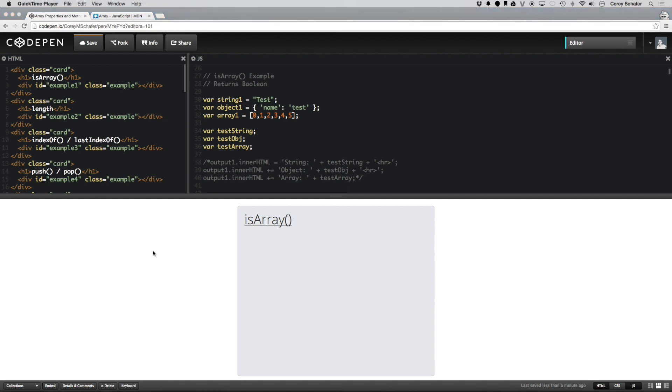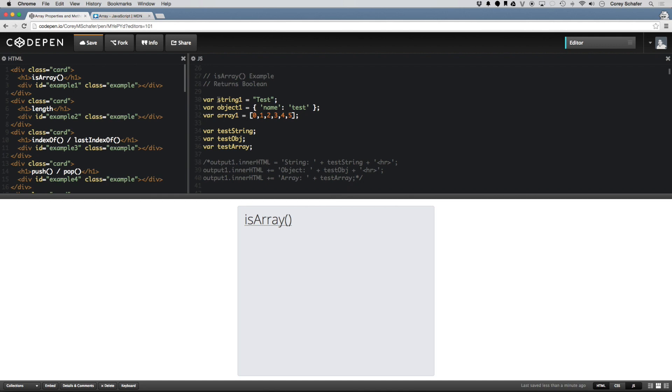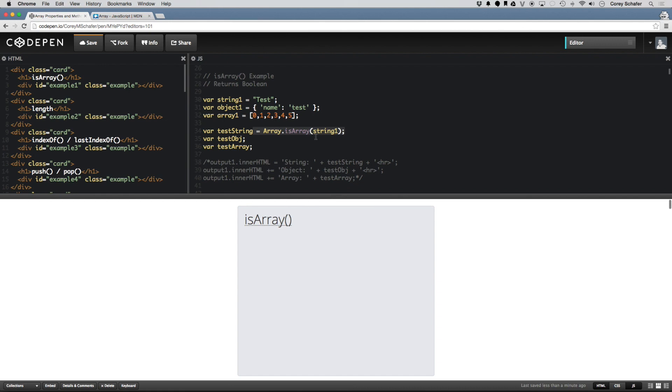The first method we're going to take a look at is one called isArray, and just like it sounds, it's a method that takes in a variable and returns a true or false as to whether or not that variable is an array. So I have three values here. I have a string, an object, and an array. So if I run each one of these through this method, and that is array.isArray, and go ahead and grab this variable here.